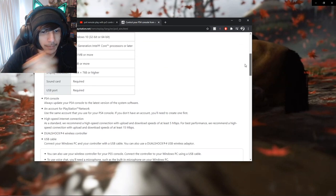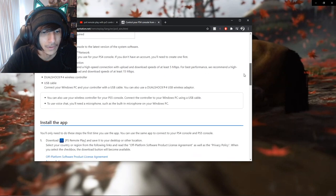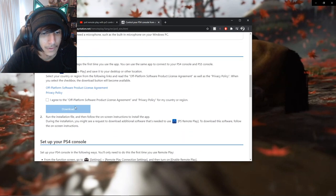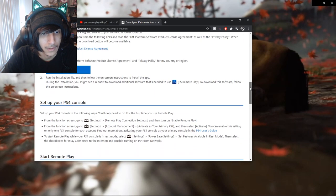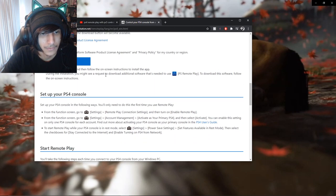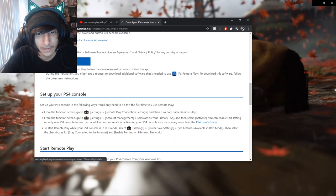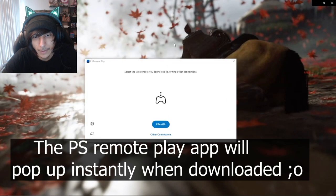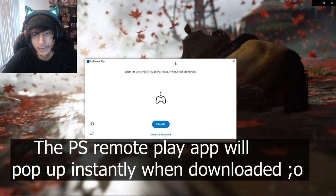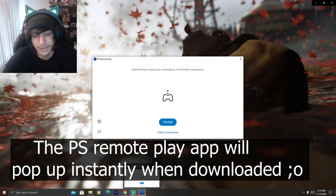My desktop is Windows 10, or whatever the fuck. So yeah, click that, download, and then it's going to pop up PS4 Remote Play on your desktop.